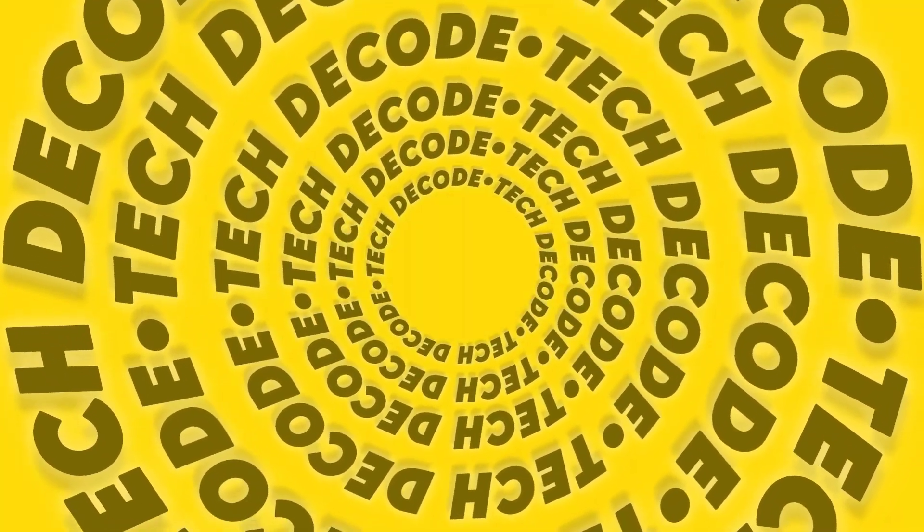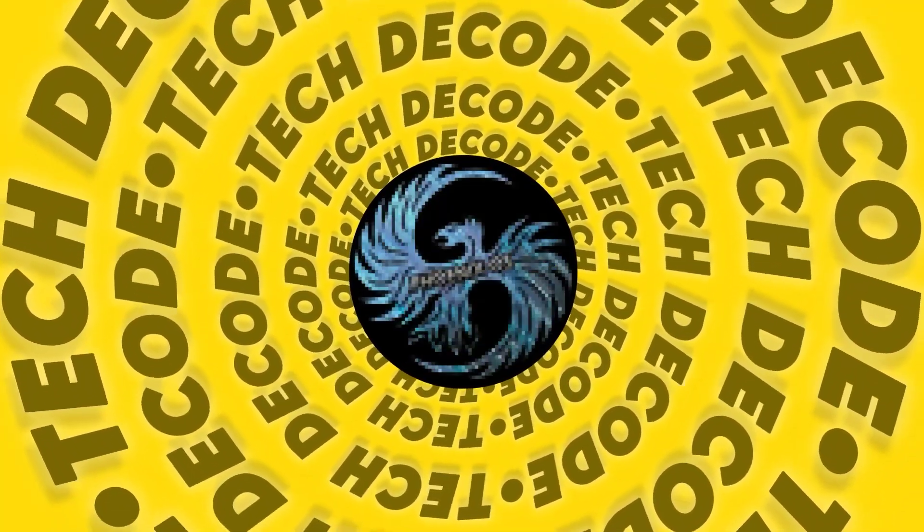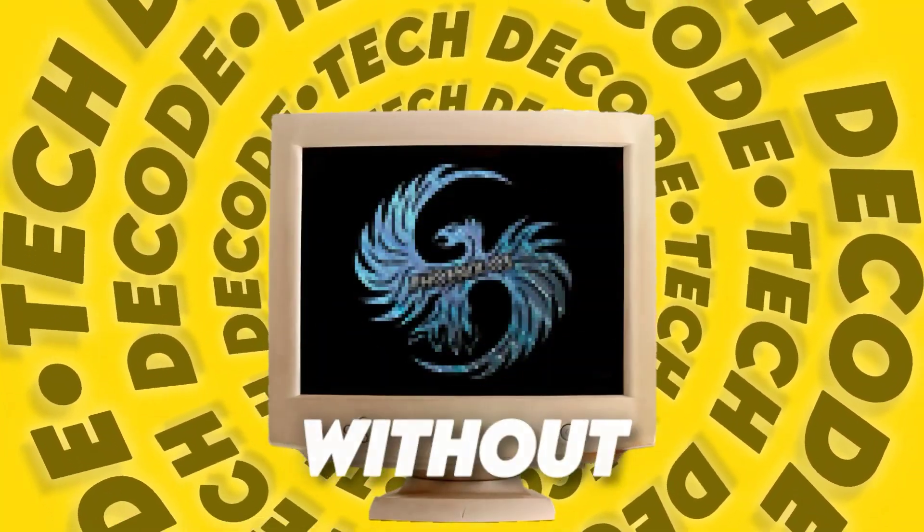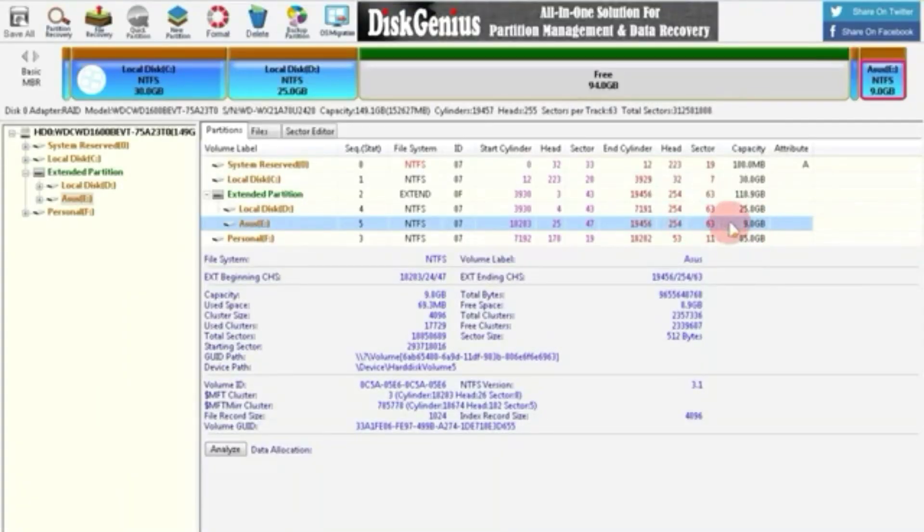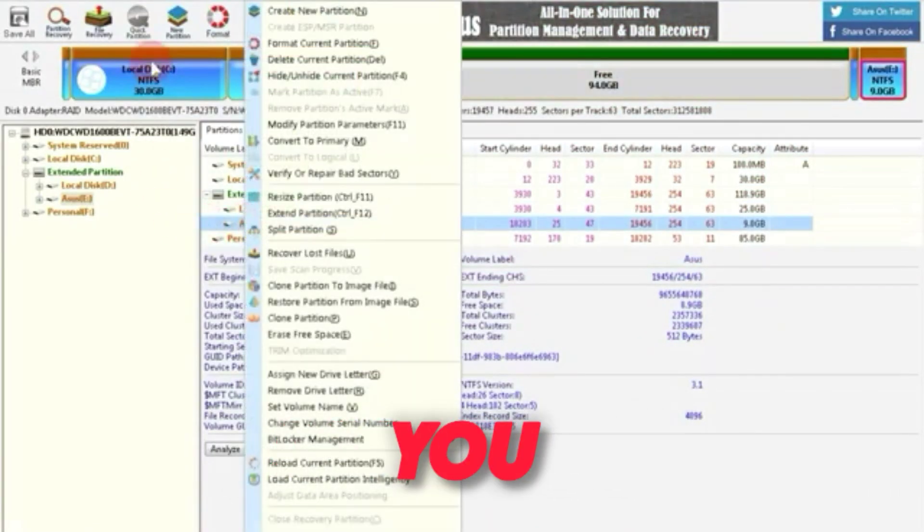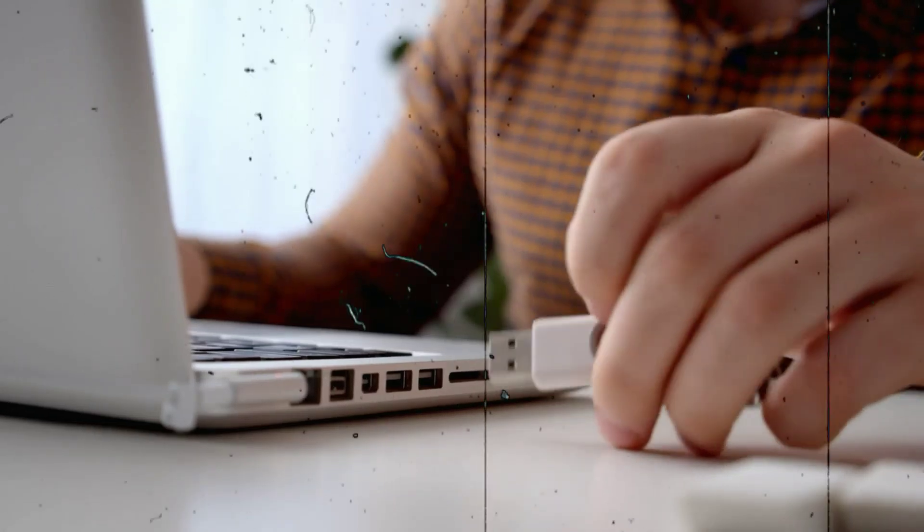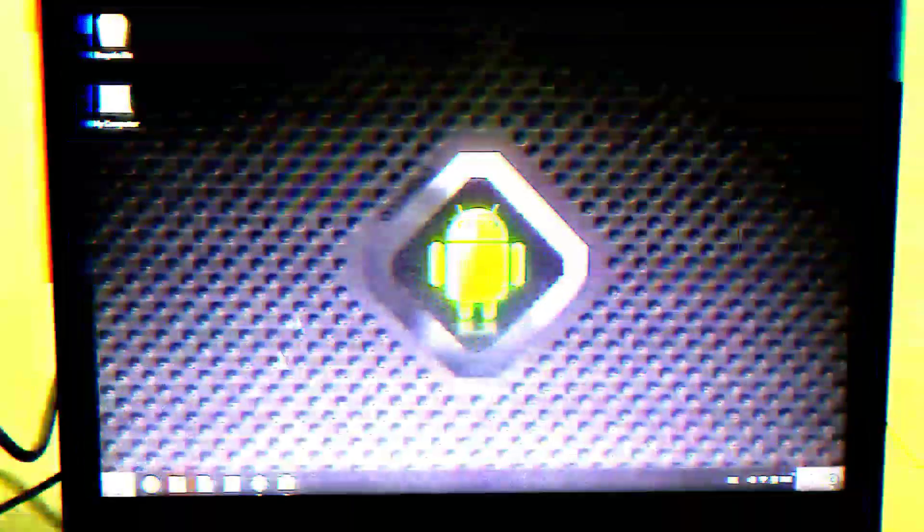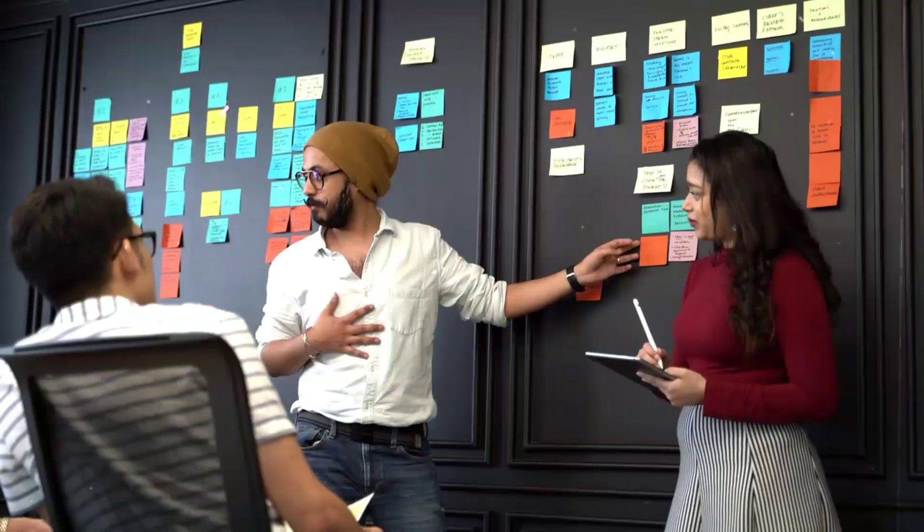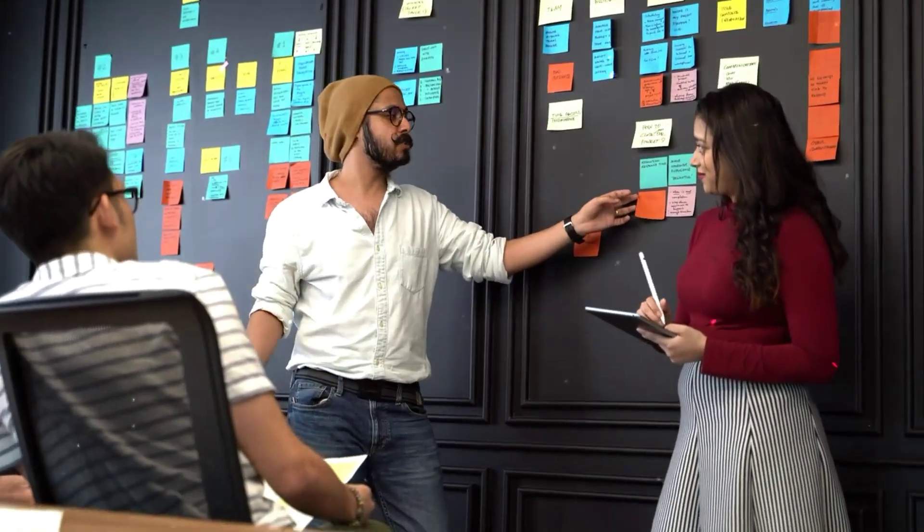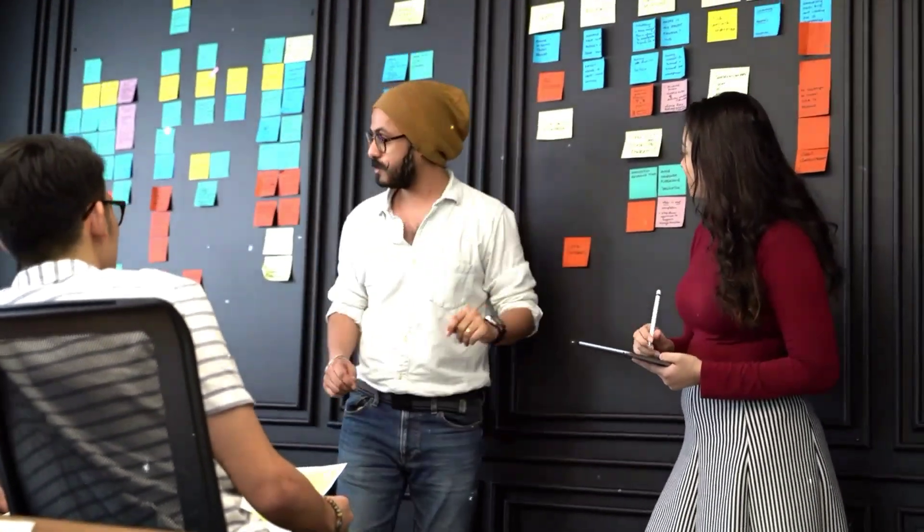In today's video, we'll be testing the Deodex version of Phoenix OS on this low-end PC without actually installing it. This means you won't need to create any partitions or use any additional software. All you'll need is a USB drive. Just make sure not to miss the last part of the video, because I'll explain whether you should actually try this OS or not.